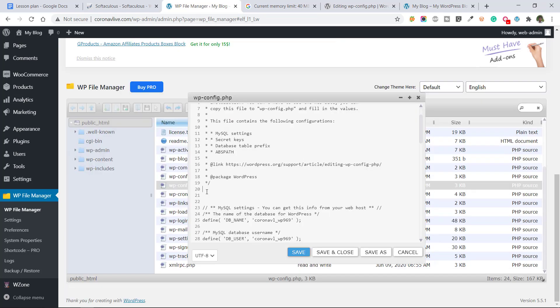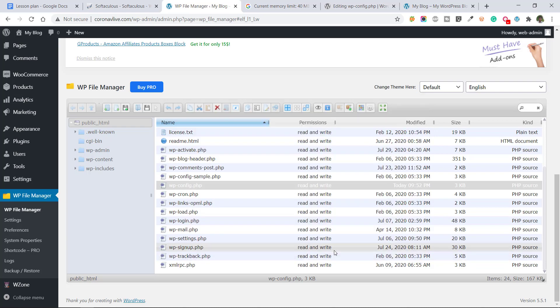In line number 20 or 21, just write this line: define wp-memory-limit 256m. You can write here 128m also. And just click on save and close.